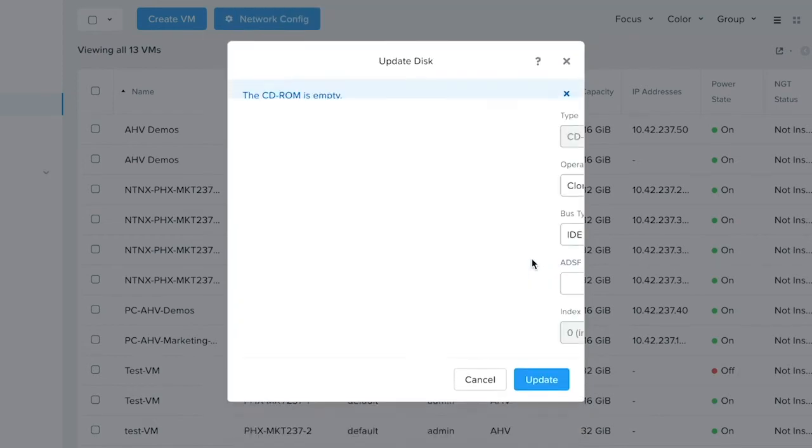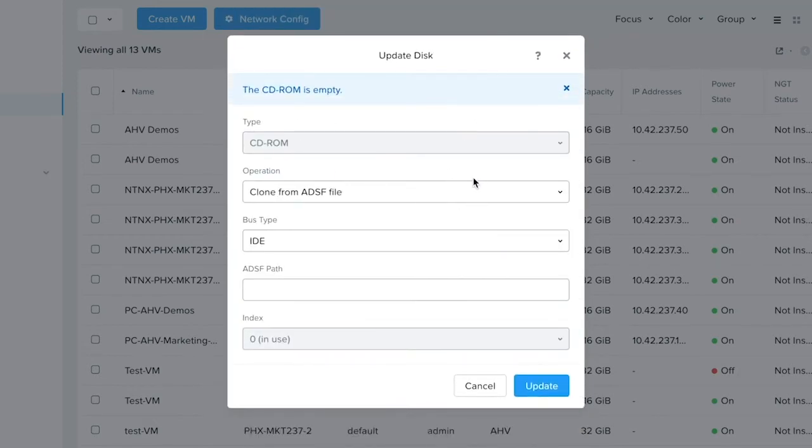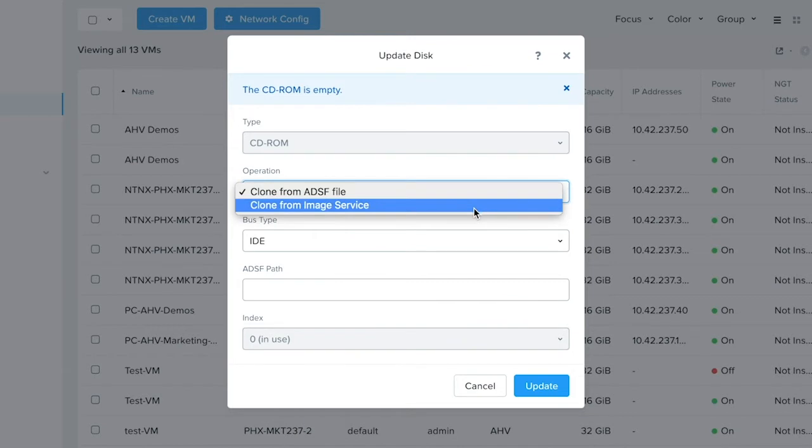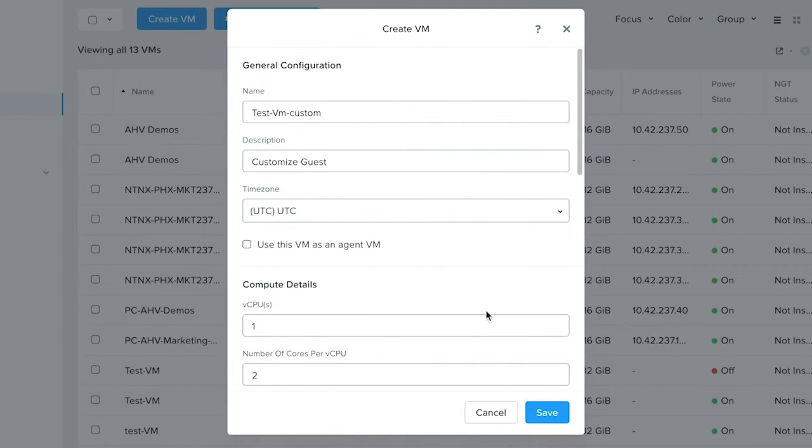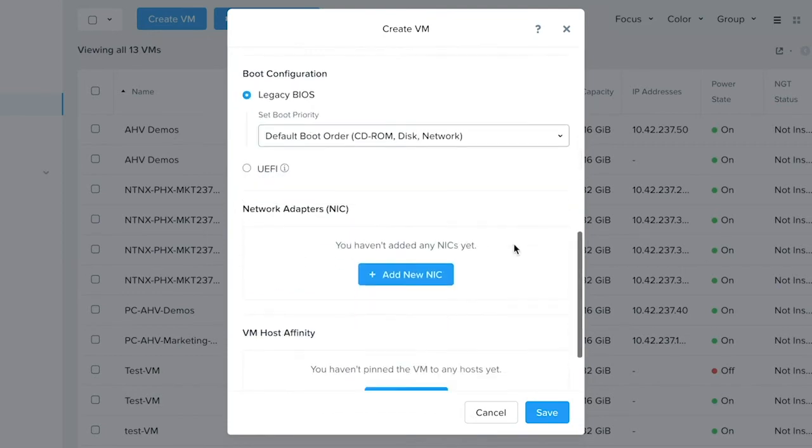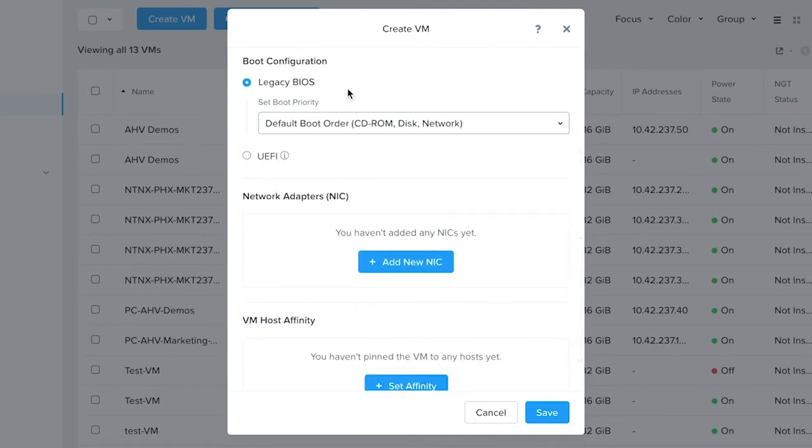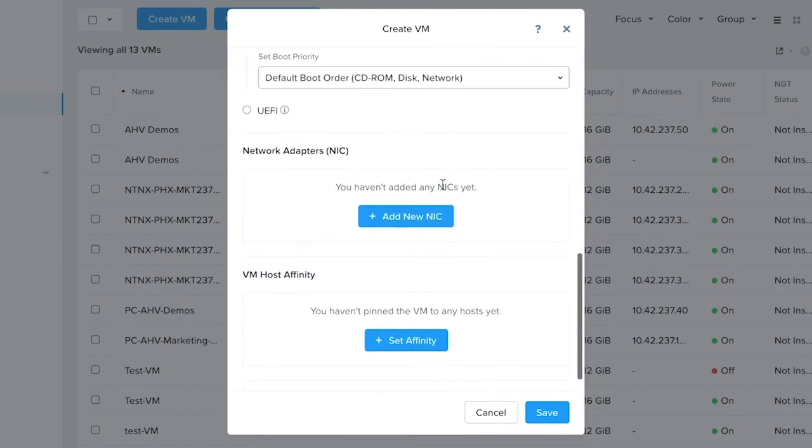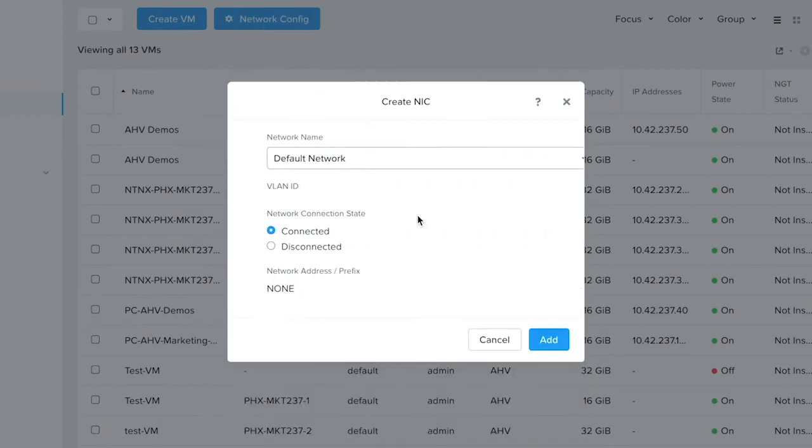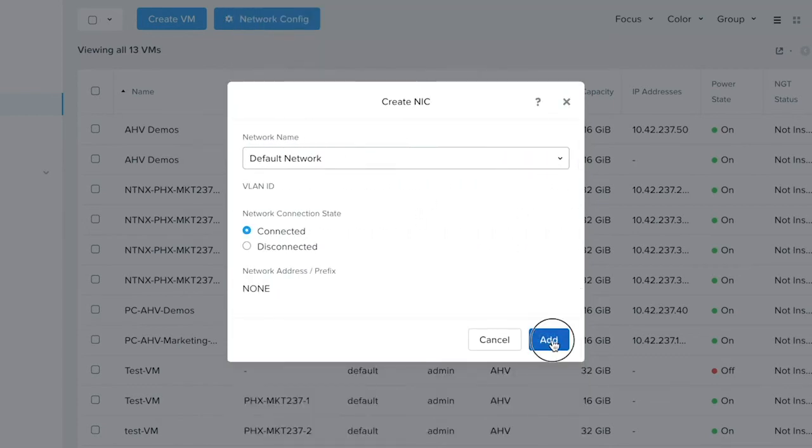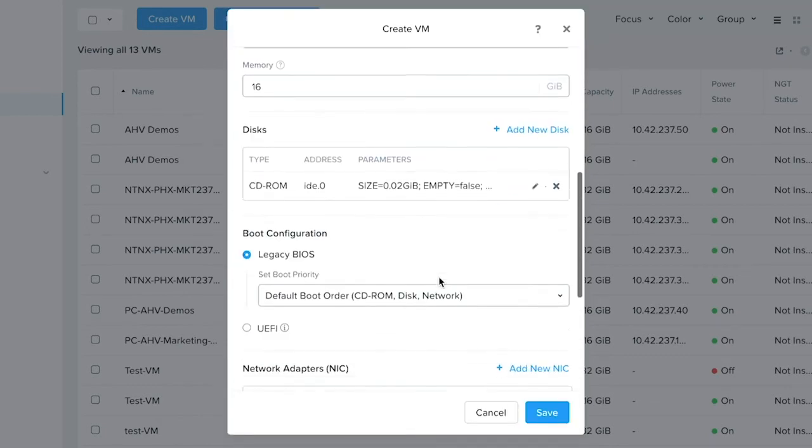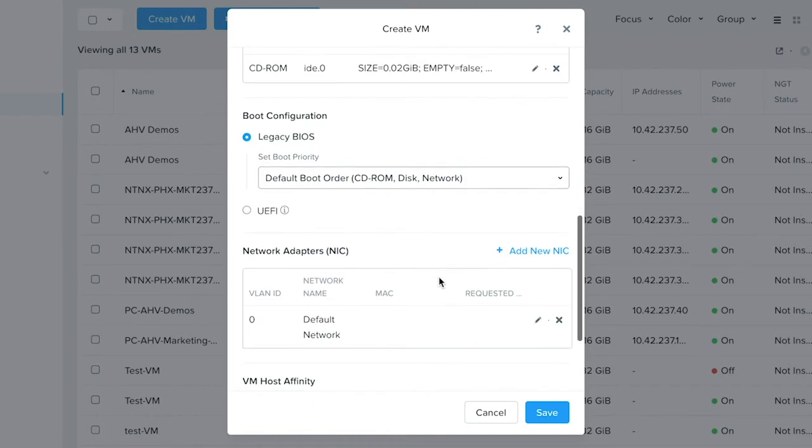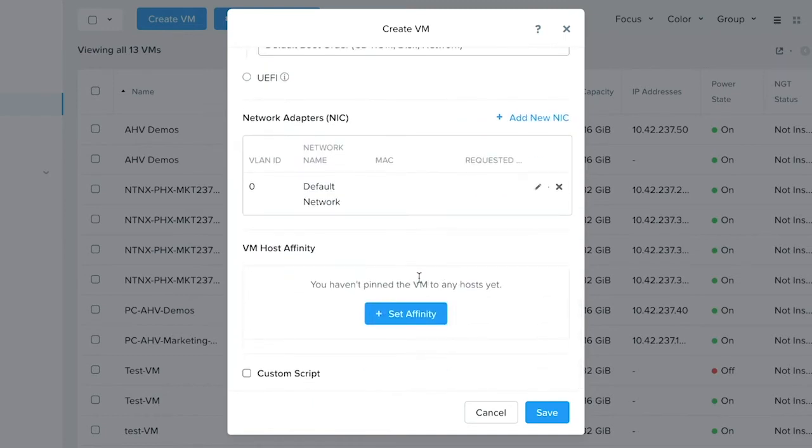You can edit the CD-ROM that's created by default and point it to an ISO that I have stored on the image service managed by the PC. Continue further, configure the boot option and the networking. At the end it will give you an option to add guest customization for this operating system.